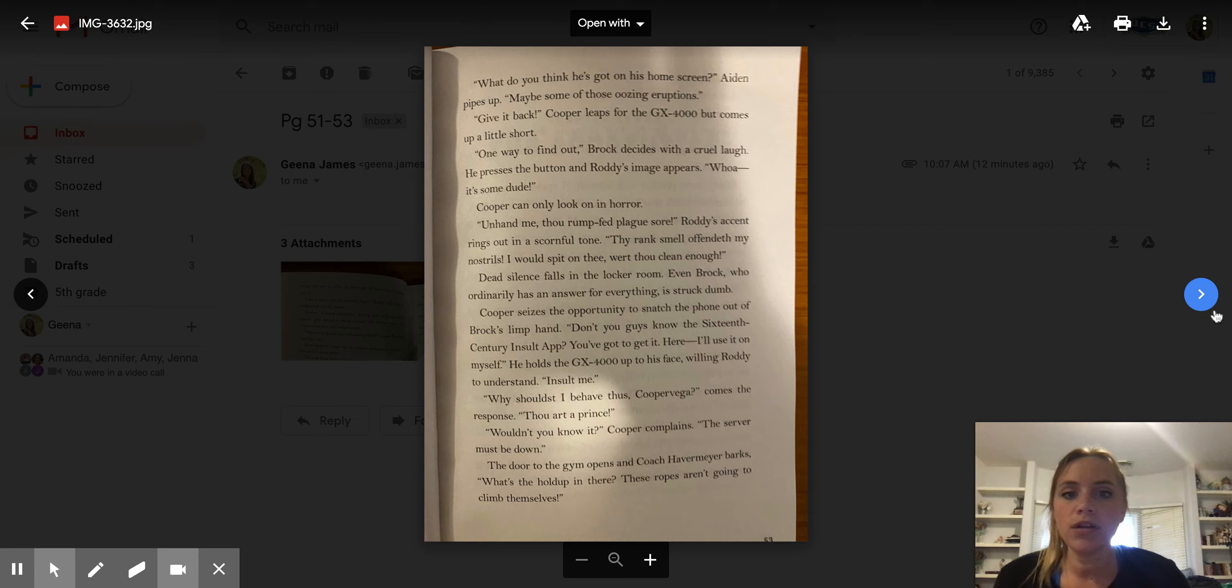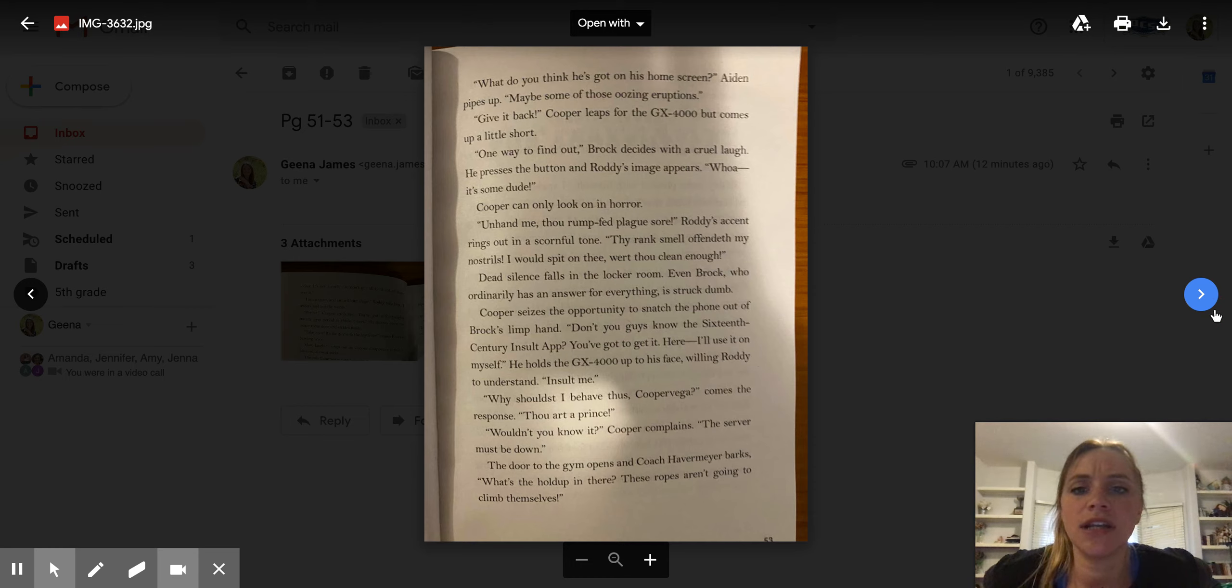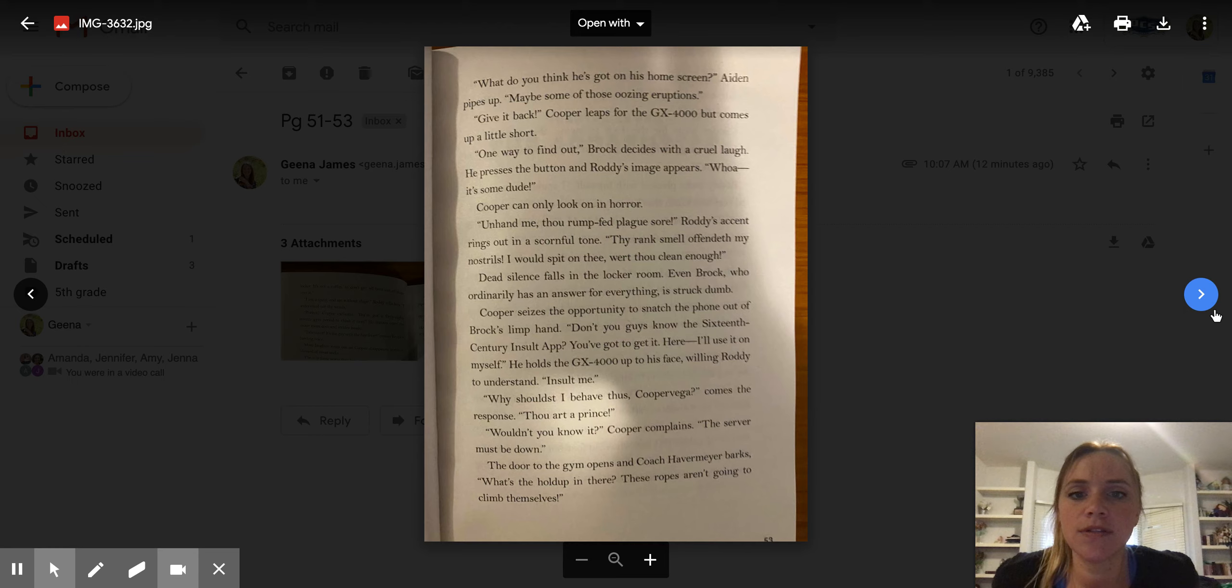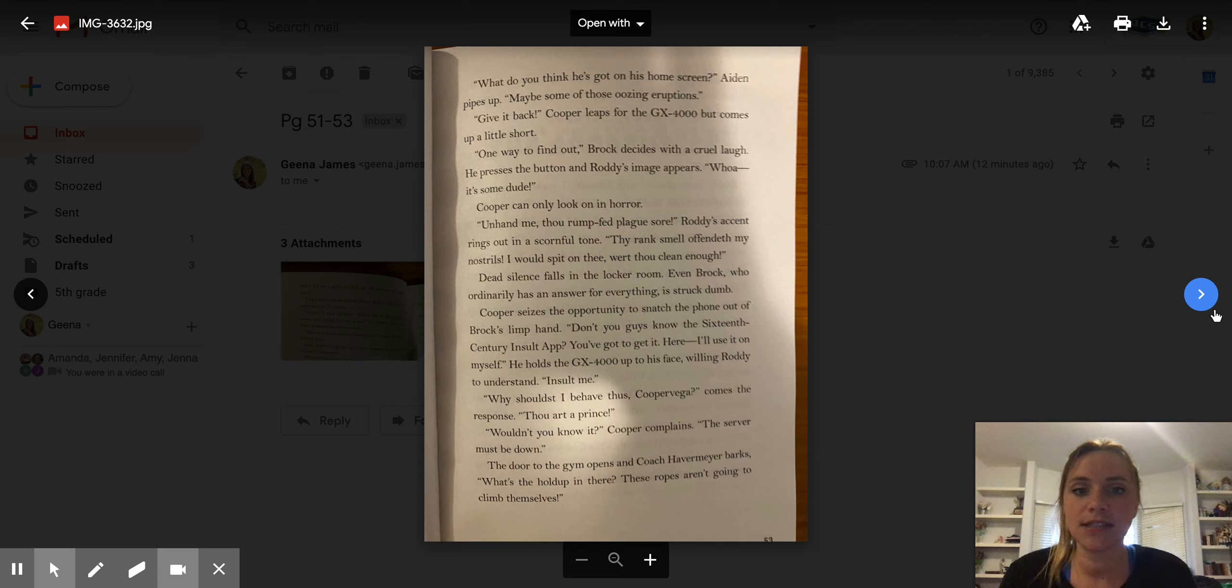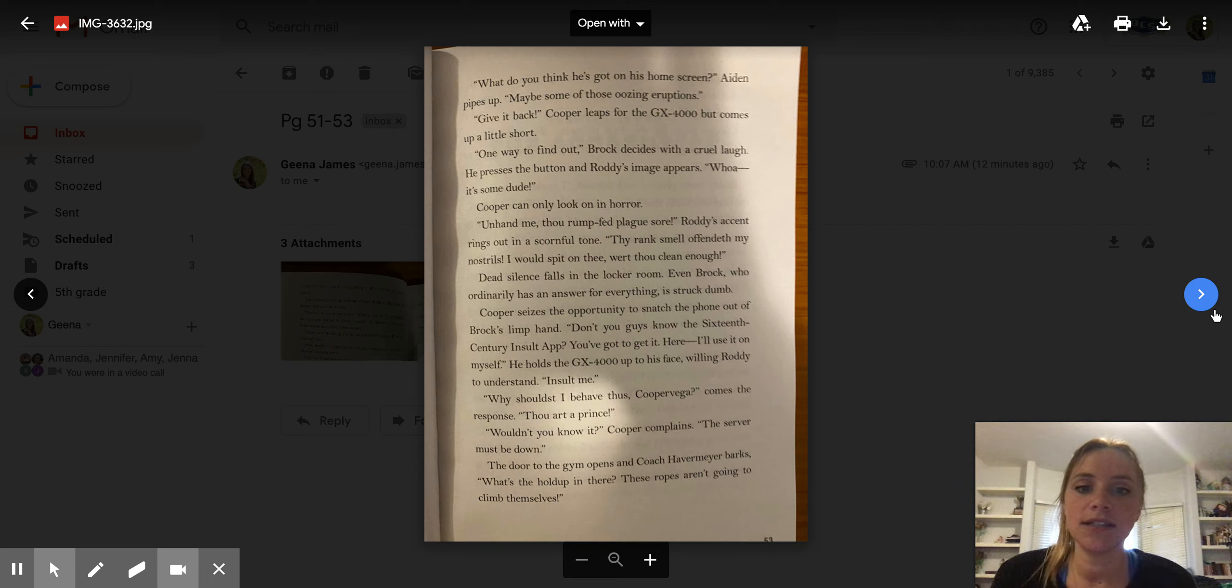Cooper reaches up to grab it from him, but the taller Brock holds it just beyond his grasp. What do you think he's getting on his home screen? Aiden pipes up. Maybe some of those oozing eruptions. Give it back. Cooper leaps for the GX-4000, but comes up a little short. One way to find out, Brock decides with a cruel laugh.